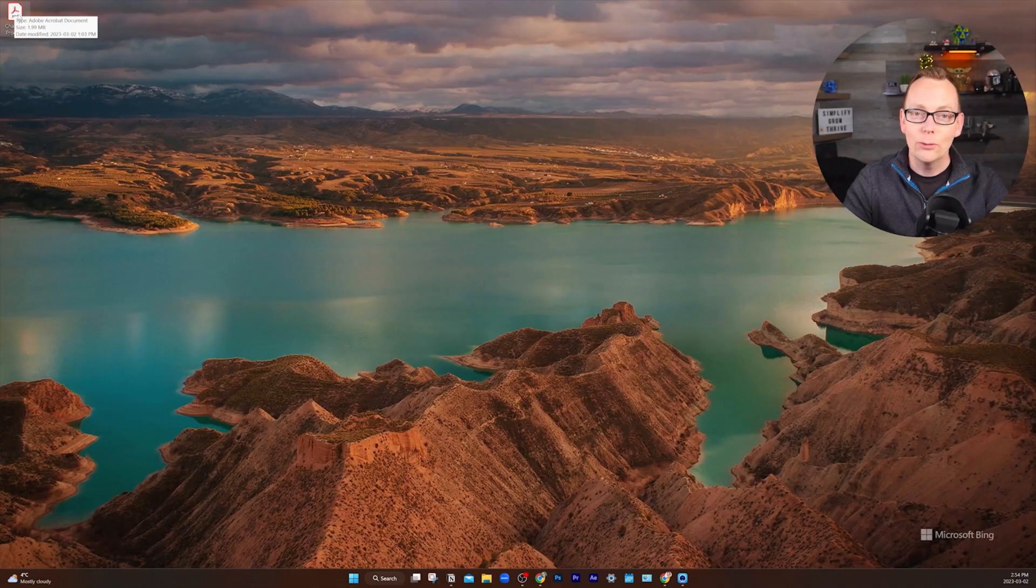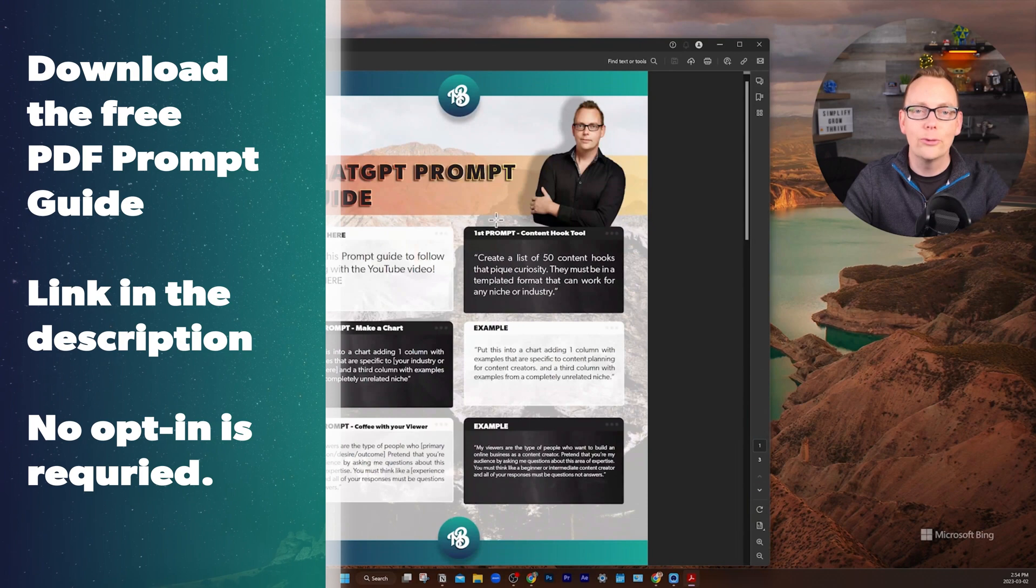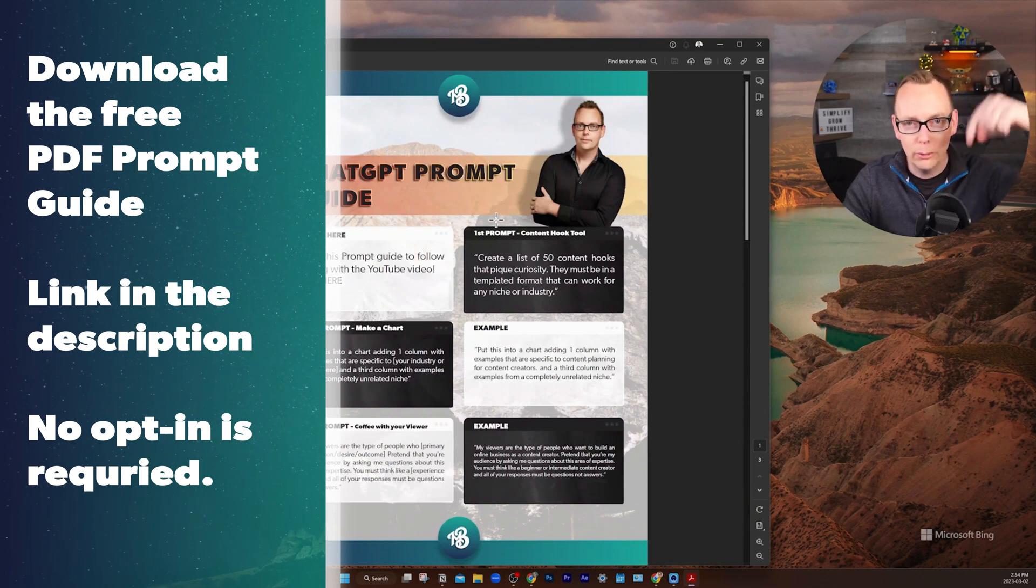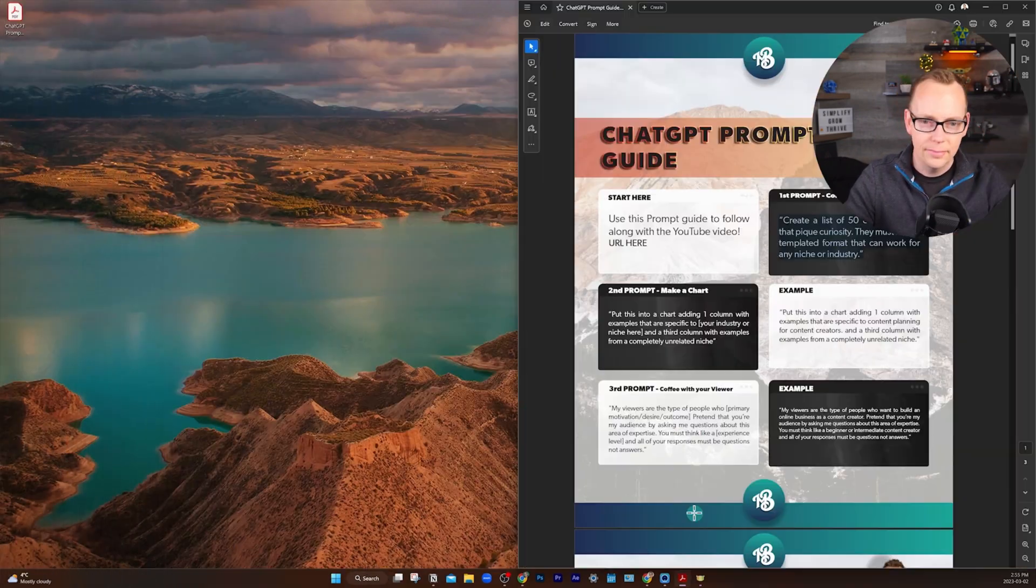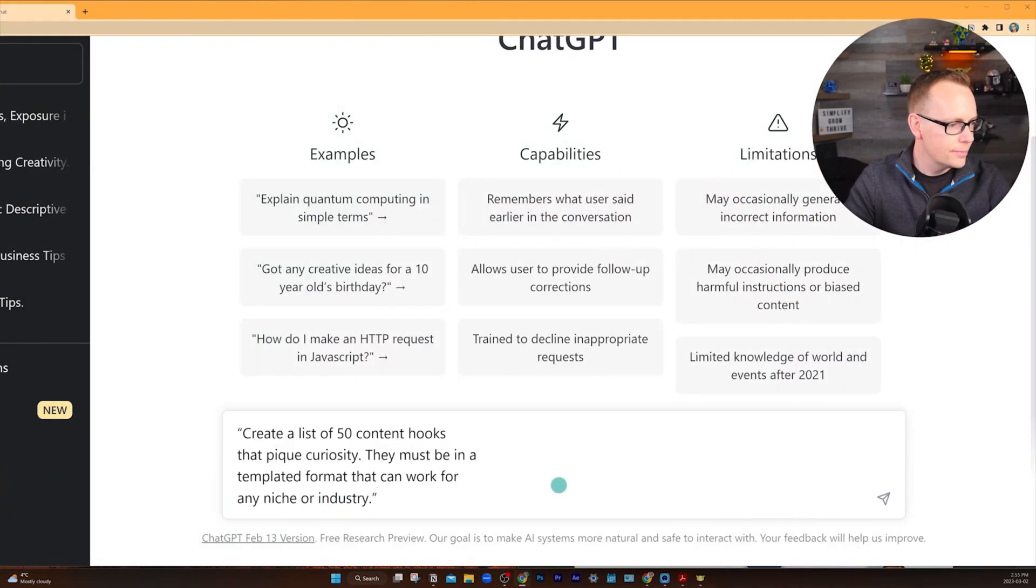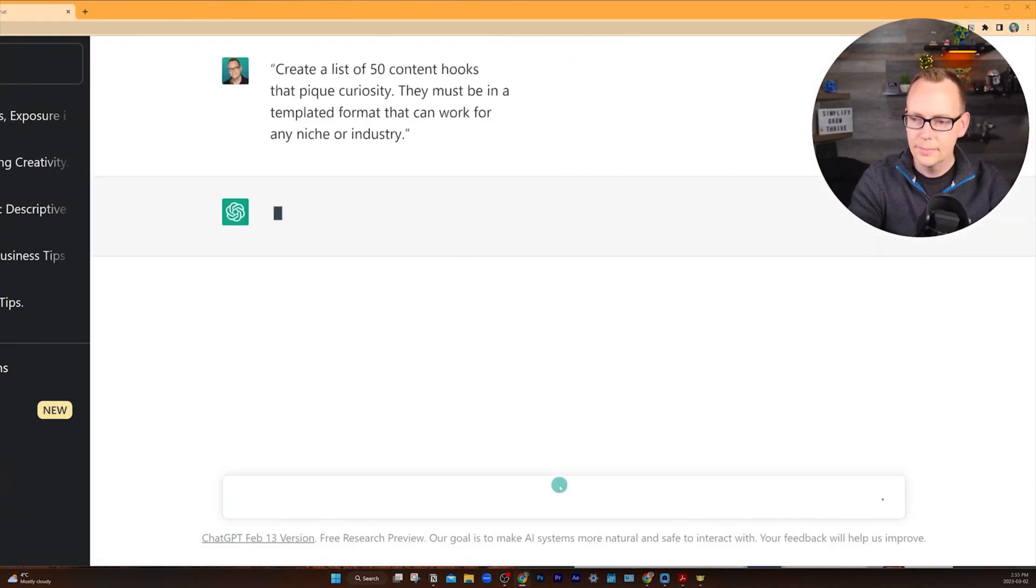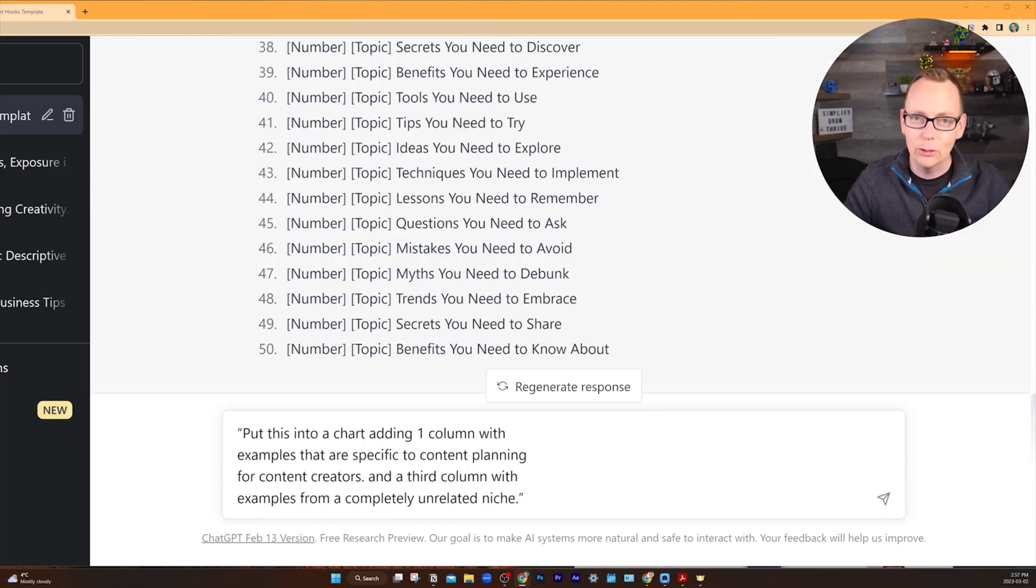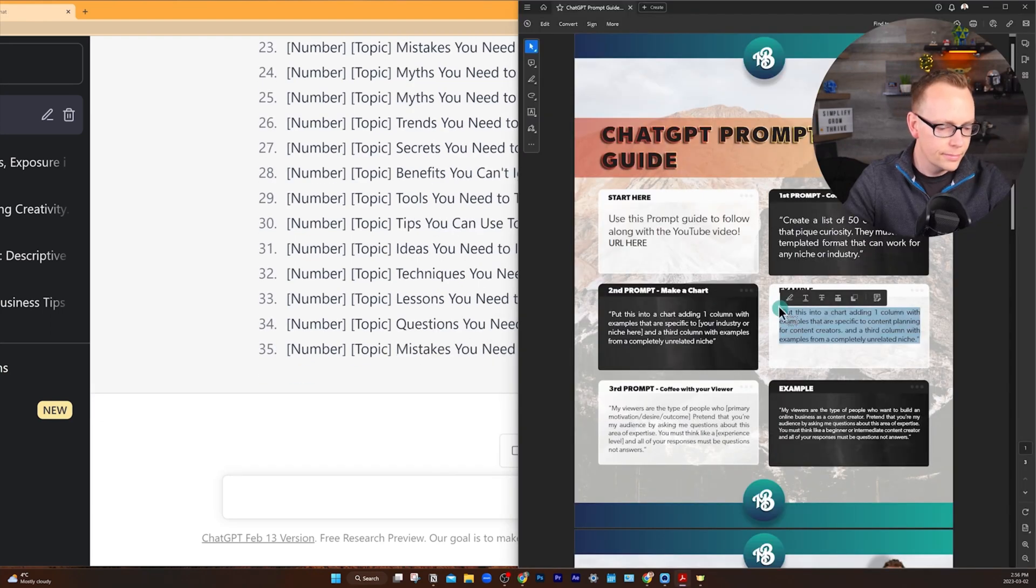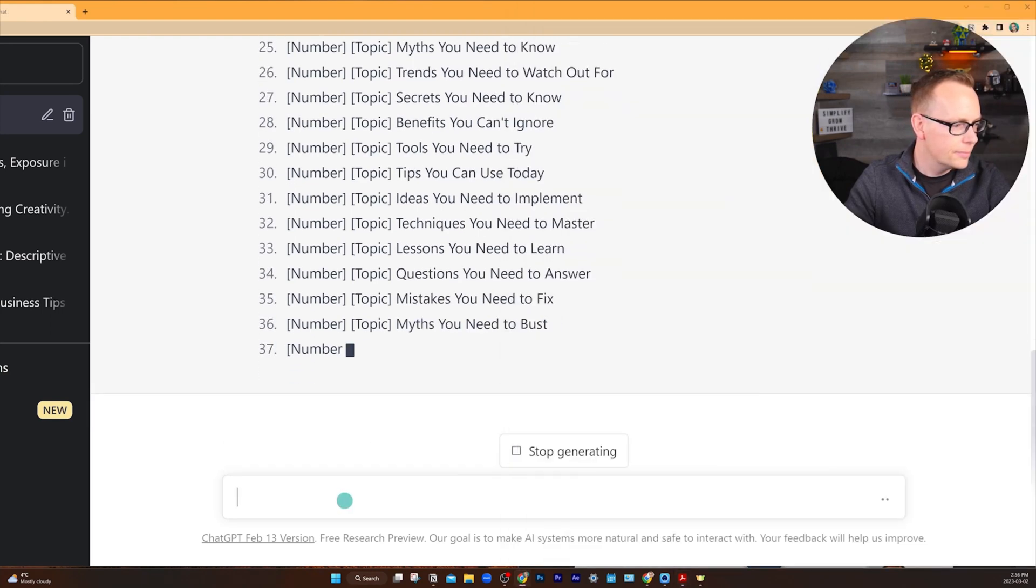If you want to follow along with me, there's a link to a free PDF guide that you can download in the description below this video without any opt-in required. It's always super helpful to be able to see examples to pull from from your industry and different industry niches. So let's grab that next prompt.